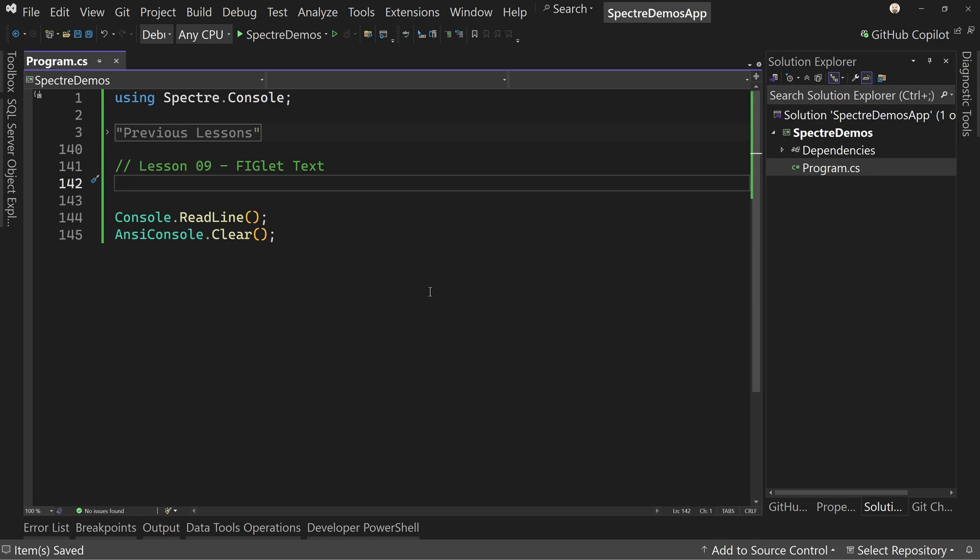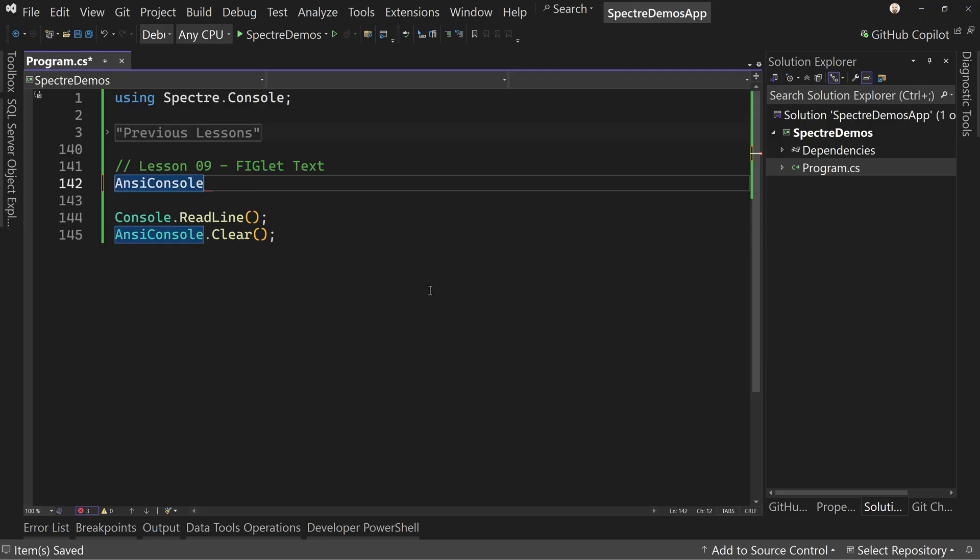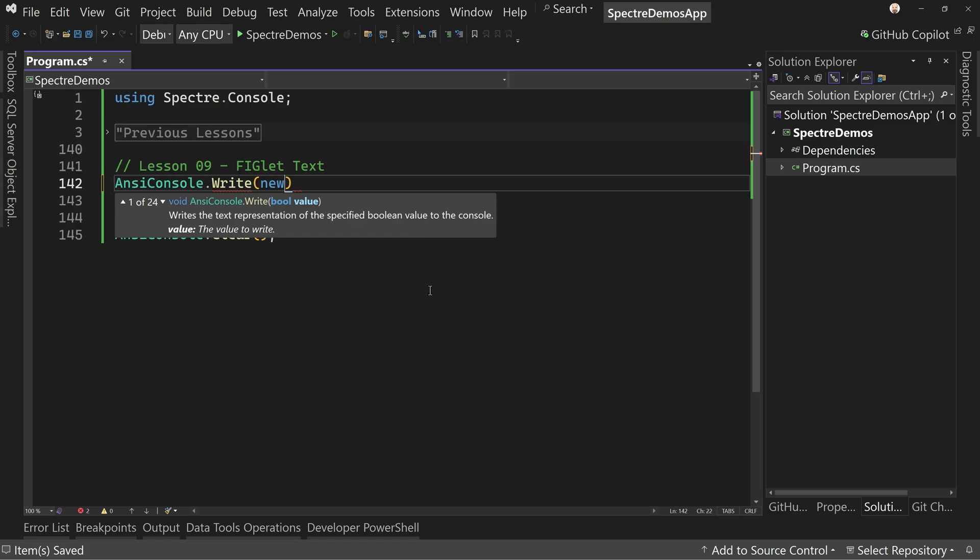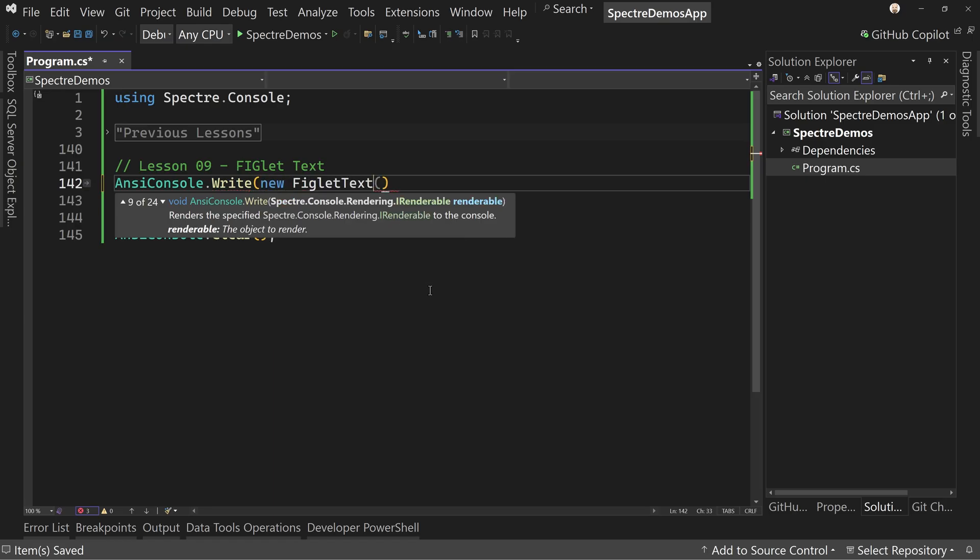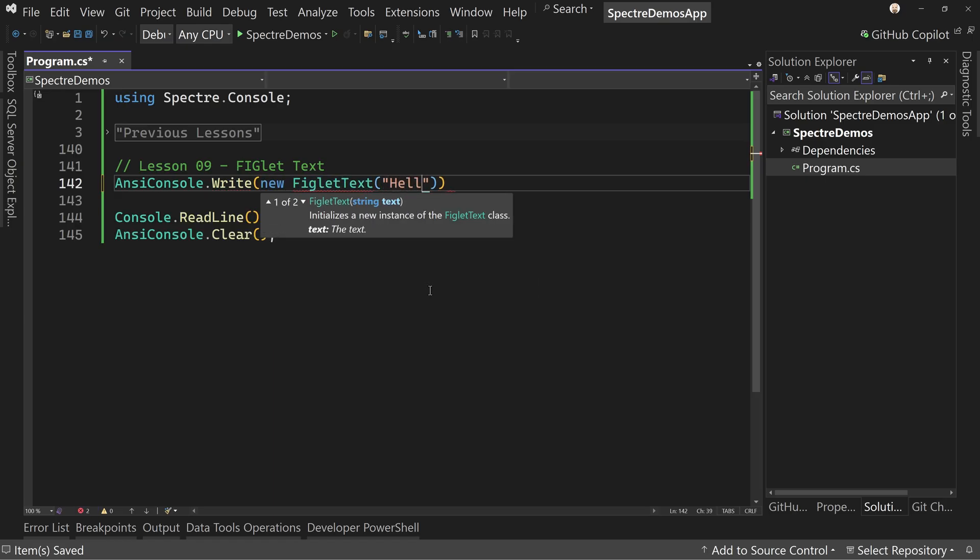And this is going to be an easy lesson. It's very quick. But I'm going to show you two different ways of doing this and we can play around a bit. Let's start with the easy inline way, which is say AnsiConsole.Write. We're going to say new FigletText and we'll pass in Hello.